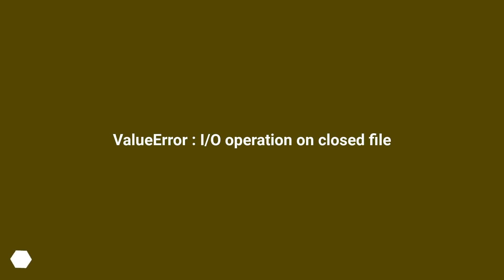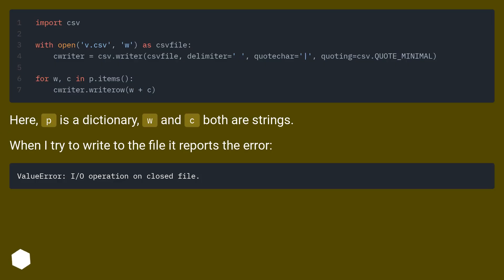Value error: I/O operation on closed file. Here, P is a dictionary, W and C both are strings. When I try to write to the file, it reports the error.